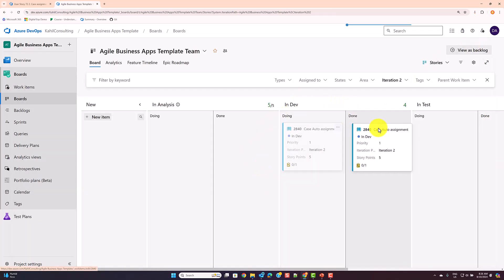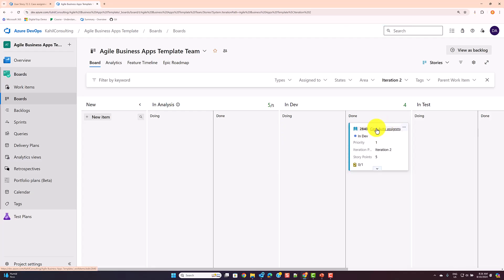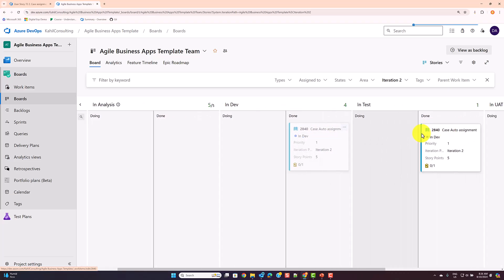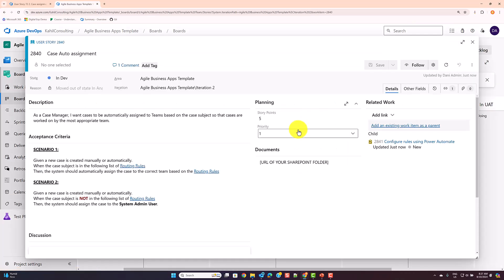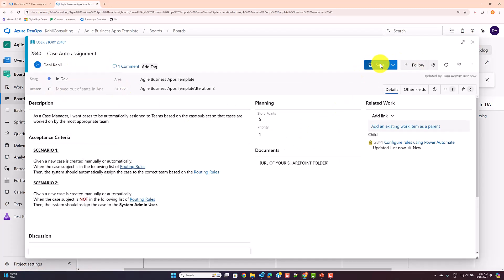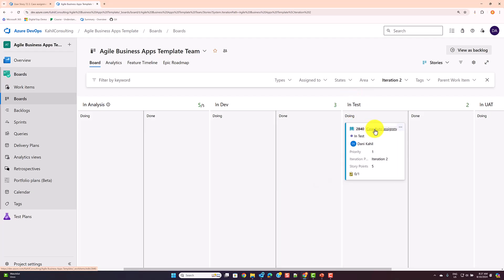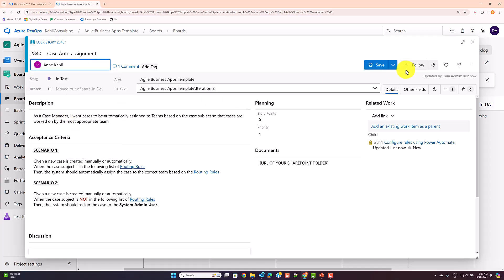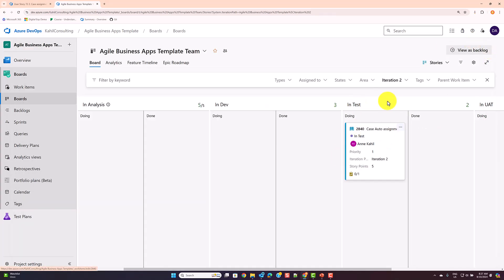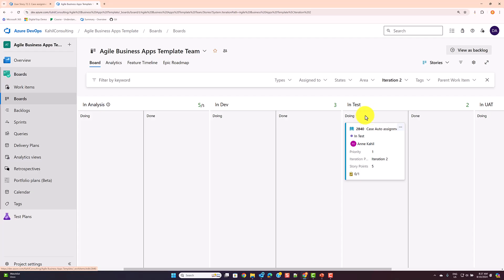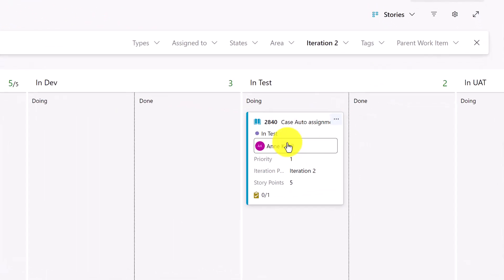That's effectively the lifestyle of that user story. When the dev team finishes, they move it to 'Done', then it goes to 'Test Done' and 'Test Done' all the way through. Throughout the process, people can be assigned — a developer builds it, moves it to done, and a tester comes in, moves it to 'In Testing', and assigns it to themselves.